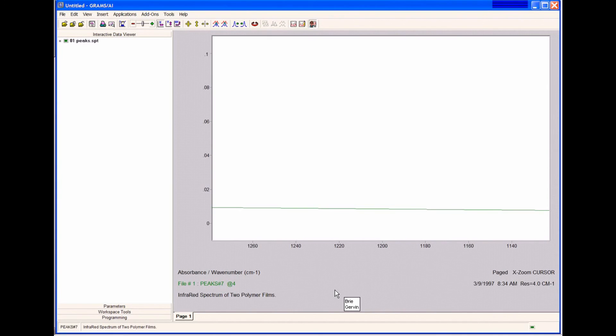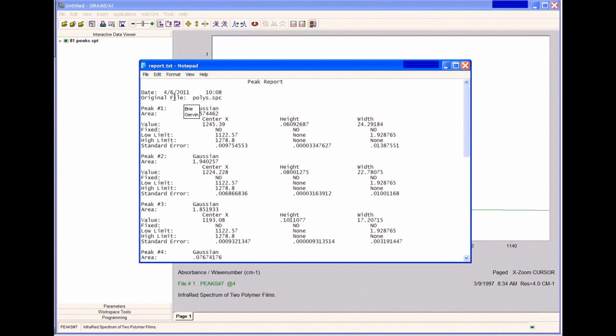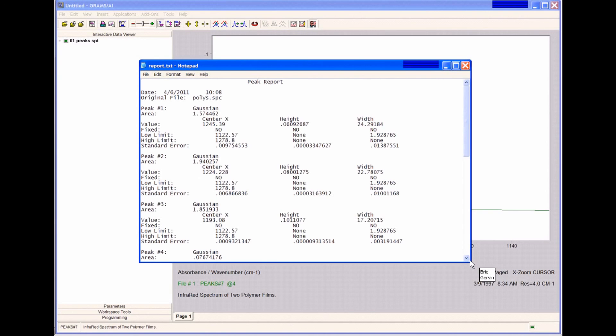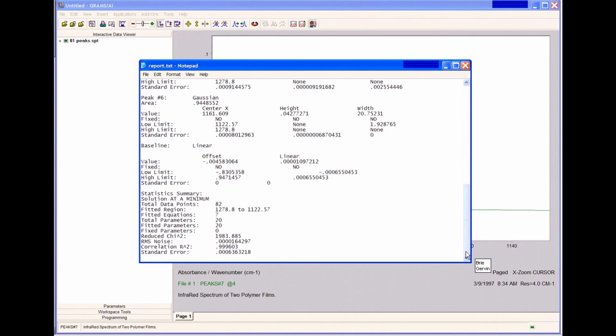Let's look at our reports that we saved. We can first look at our peak report, which is saved to the text file. As you can see in the report, it tells us the date we performed the fit, the file we used, and the information about the peaks that we fitted. I can scroll down. There's information about all the peaks and the baseline, as well as our statistics summary for the goodness of the fit.